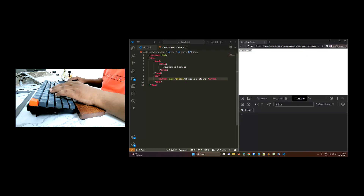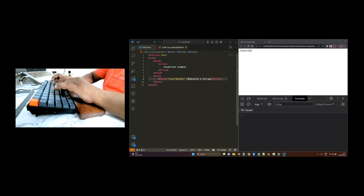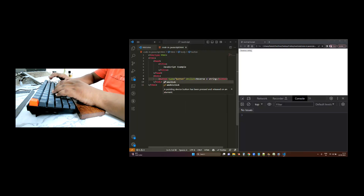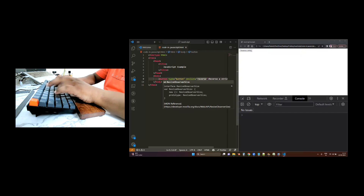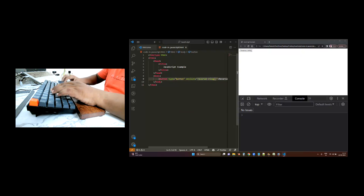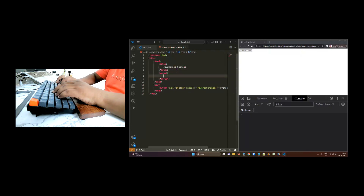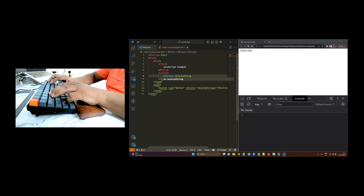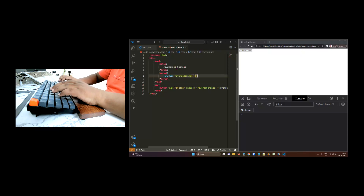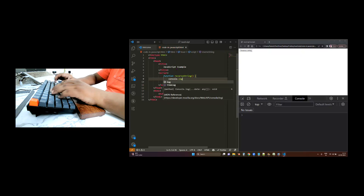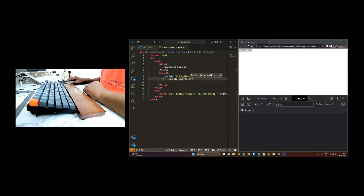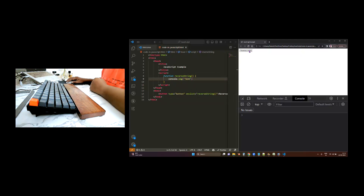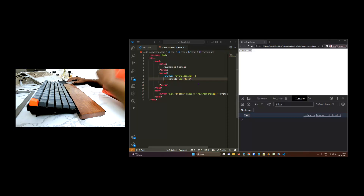So what I am going to do is create a function. Once we click, on click, 'reverseString', we will call this function. I am going to create this function in the head tag. So I am going to create a function reverseString, and let's have console.log('test'). If I refresh this page and click here, now I am getting 'test' as a message in the console.